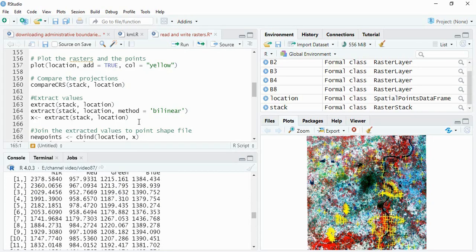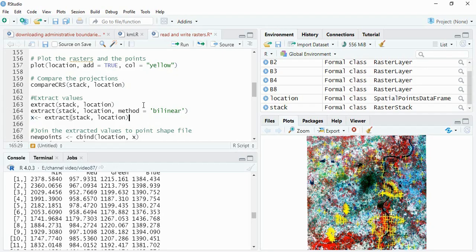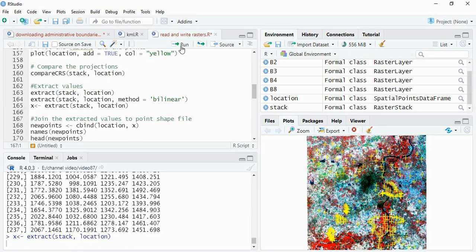We will assign these values as some object. We will assign these values - since it is a temporary variable, I have assigned X to these values. So I am just extracting these values as X.